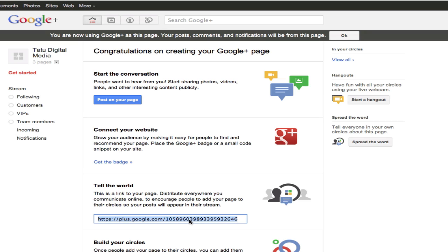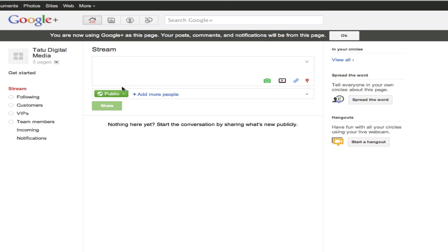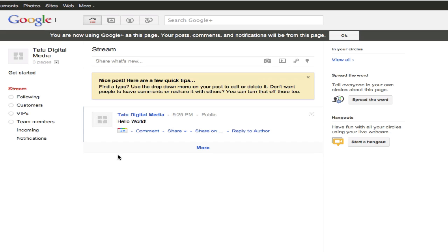And you can go ahead and post to your page so that people know what the page is about. I'm just going to do the classic Hello World. So I've got my first post. I'm going to share it with public. And there it is — that's my first post.